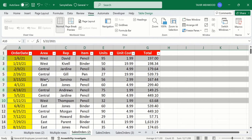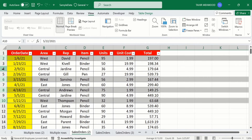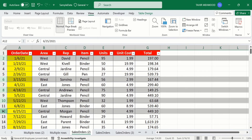Now you can see we have selected multiple rows. If you want to deselect row number four, simply click on it while holding the Ctrl key. Now you can see it is deselected. If you want to select another row, you can click on that particular row.